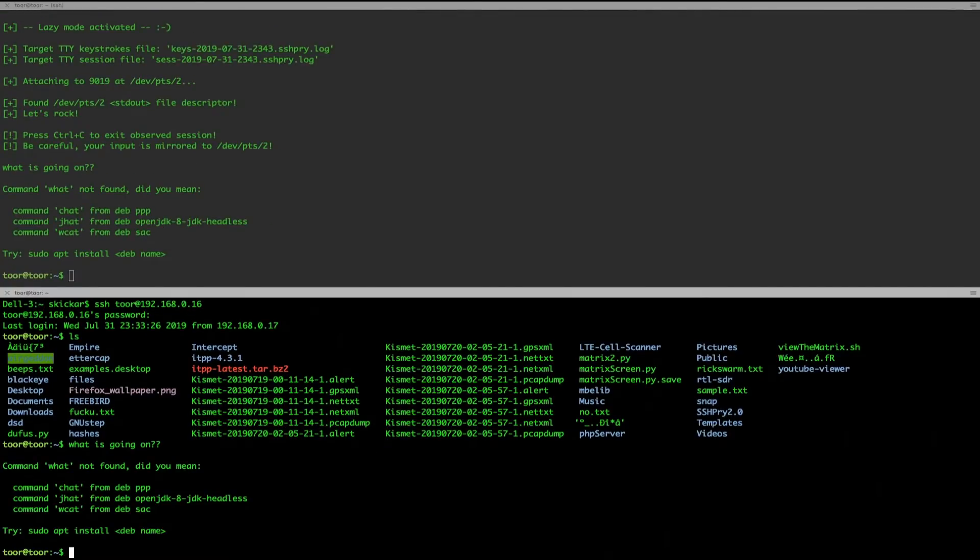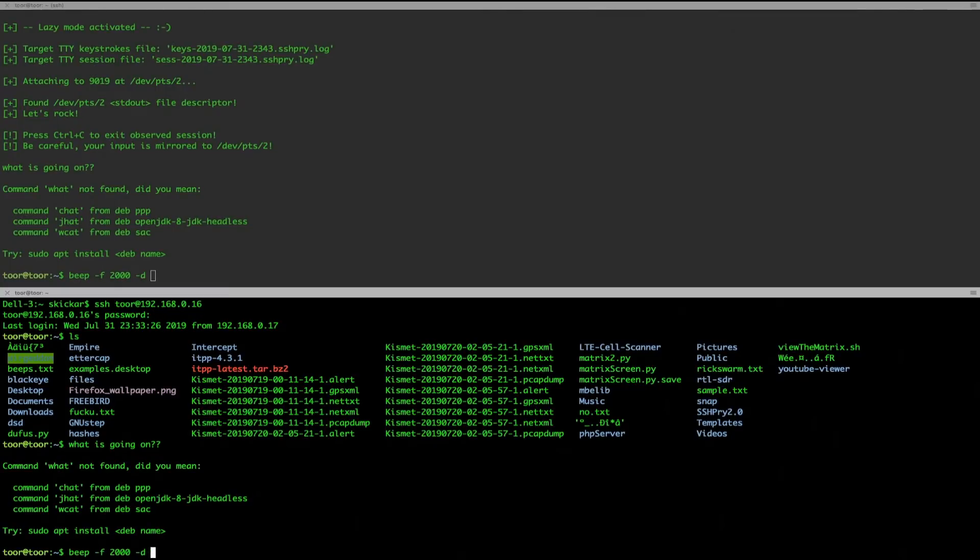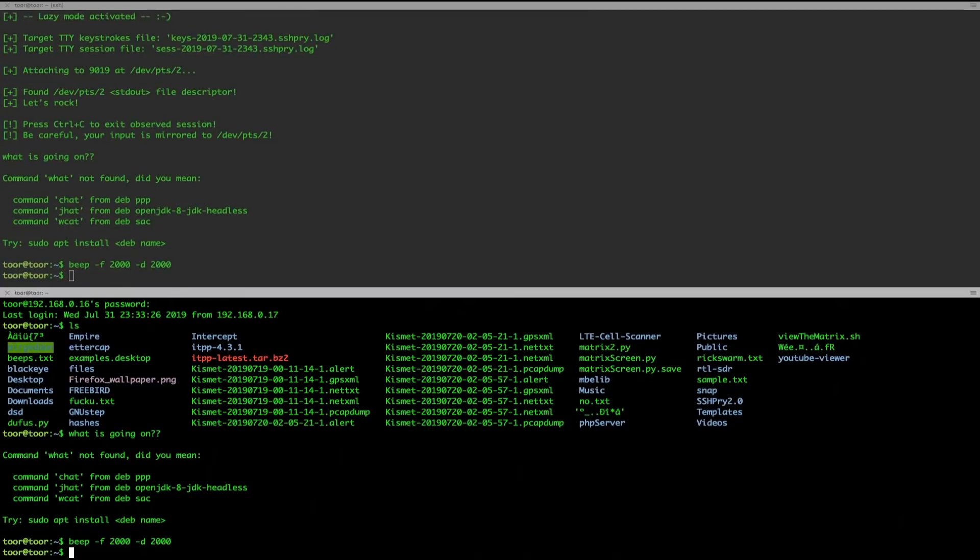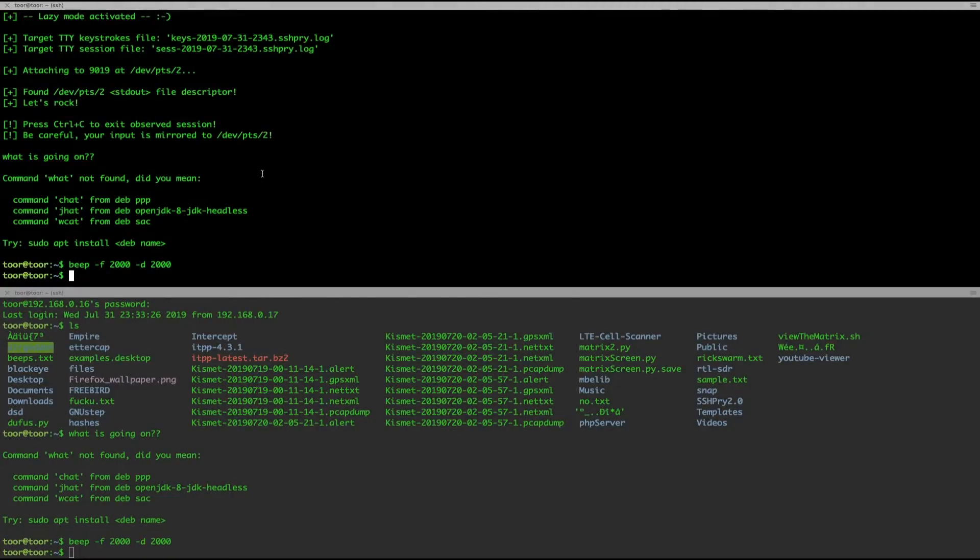run a beep command, make the computer beep. And I can see from my attacker window, I can see a mirrored view of everything that's going on and even insert commands two ways.